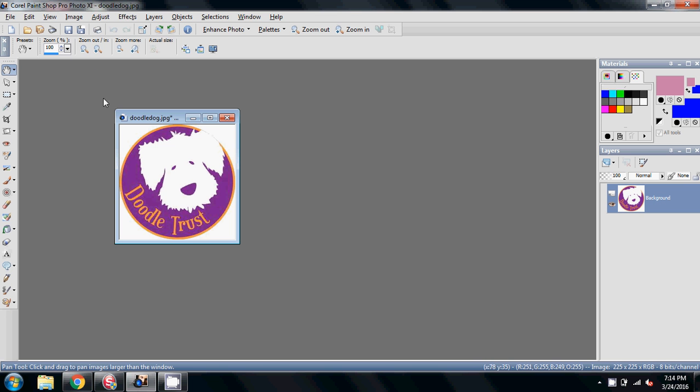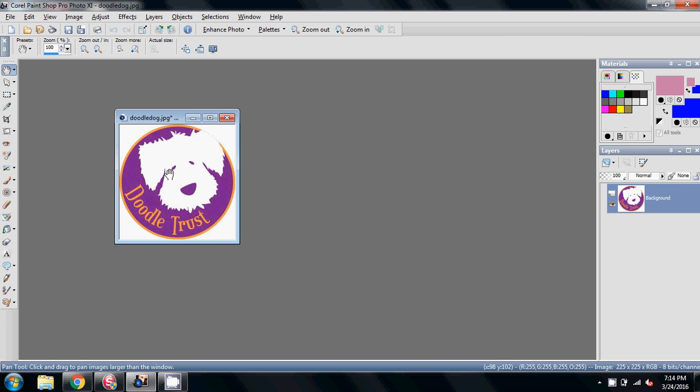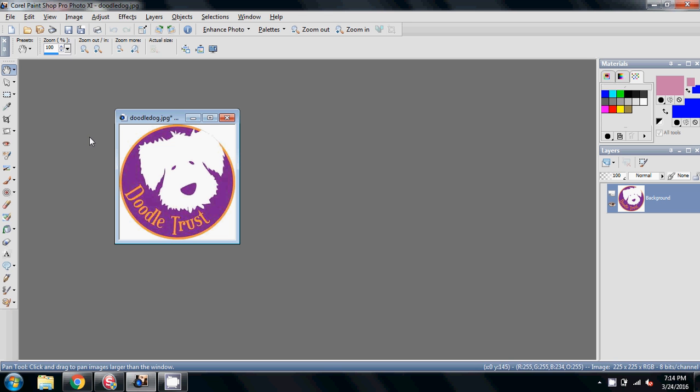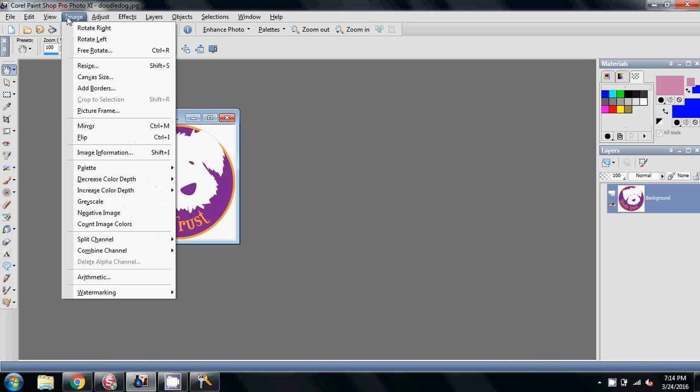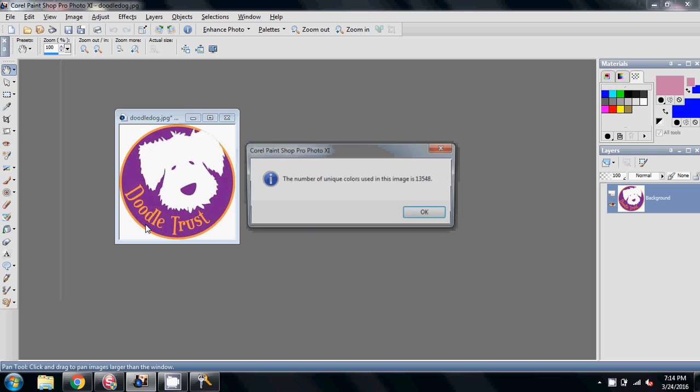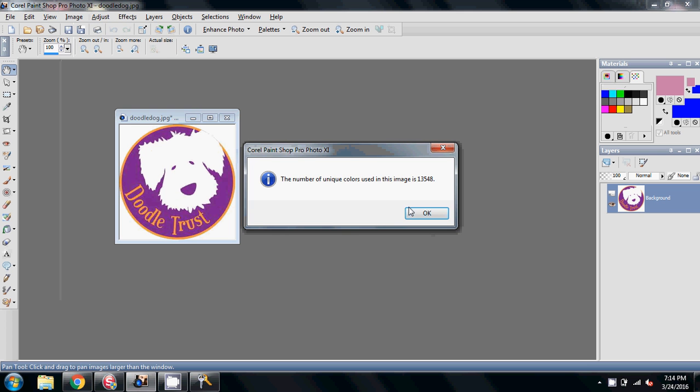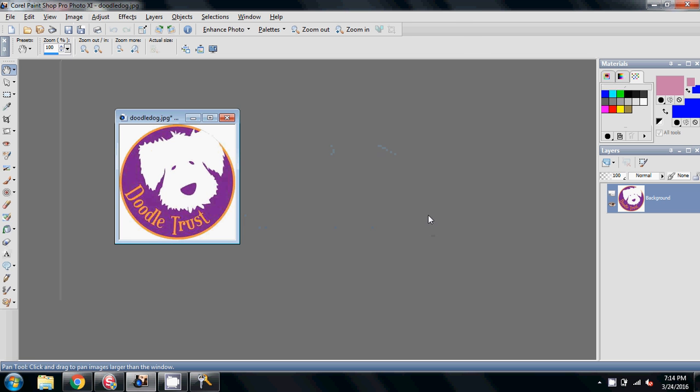I've opened this image up into my PaintShop program just because I wanted to show you something here. When we look at that, we're seeing most of us are seeing like three colors: the white, the purple, and this sort of a semi-orange. But if I ask my program to count the colors that actually make up this image, you're probably going to be really surprised to find out that there are actually 13,548 unique colors that have gone into making up this image.